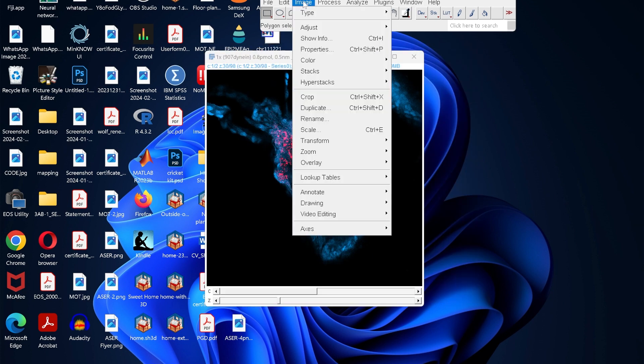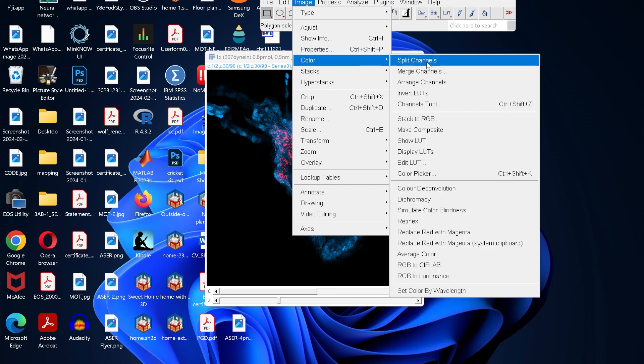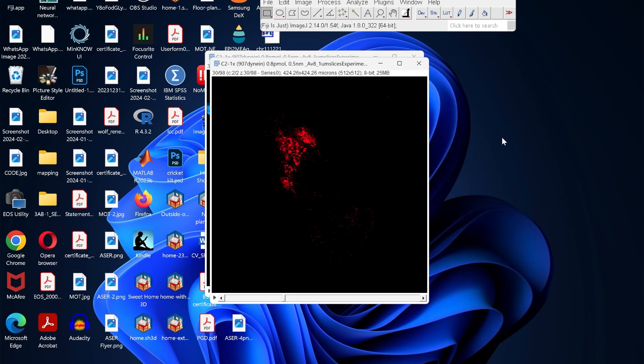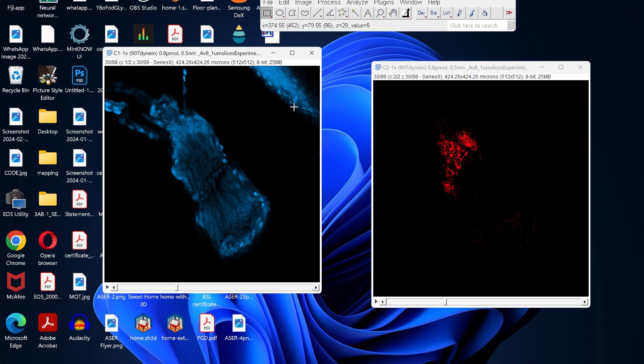All you have to do is click on the image, then color, and then split channels. That will split both the channels. In this case, we have our red and blue channel separate.